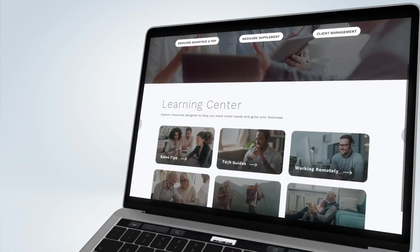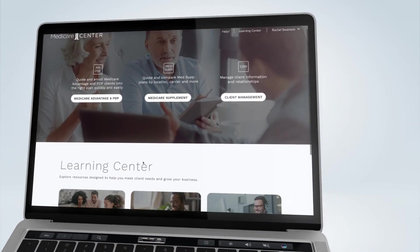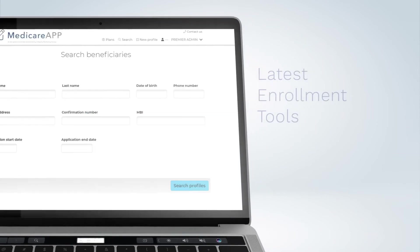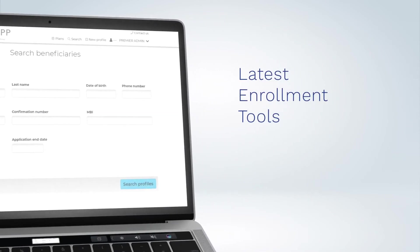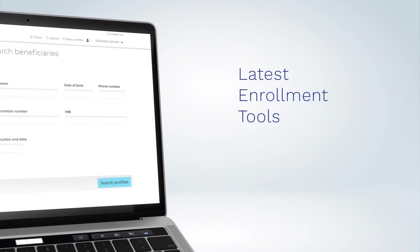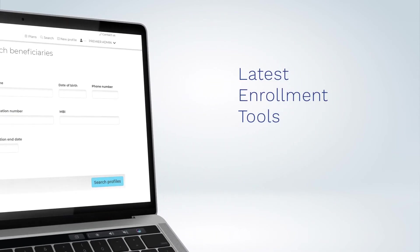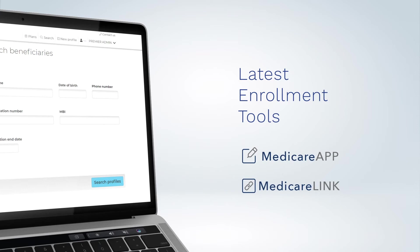With Medicare Center, you have access to the latest enrollment and quoting tools for every major carrier, including Medicare App, Medicare Link, and a robust Medicare Supplement Quoting System.